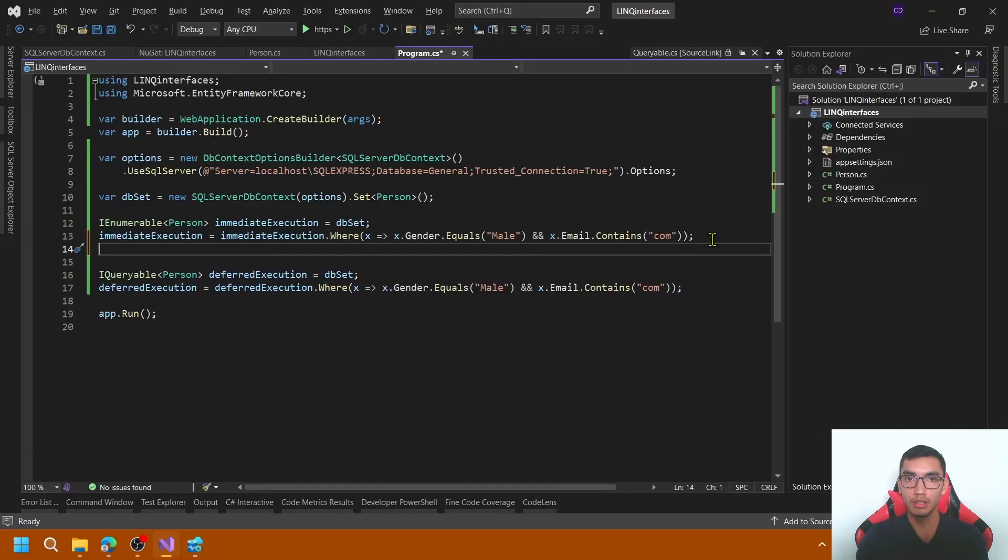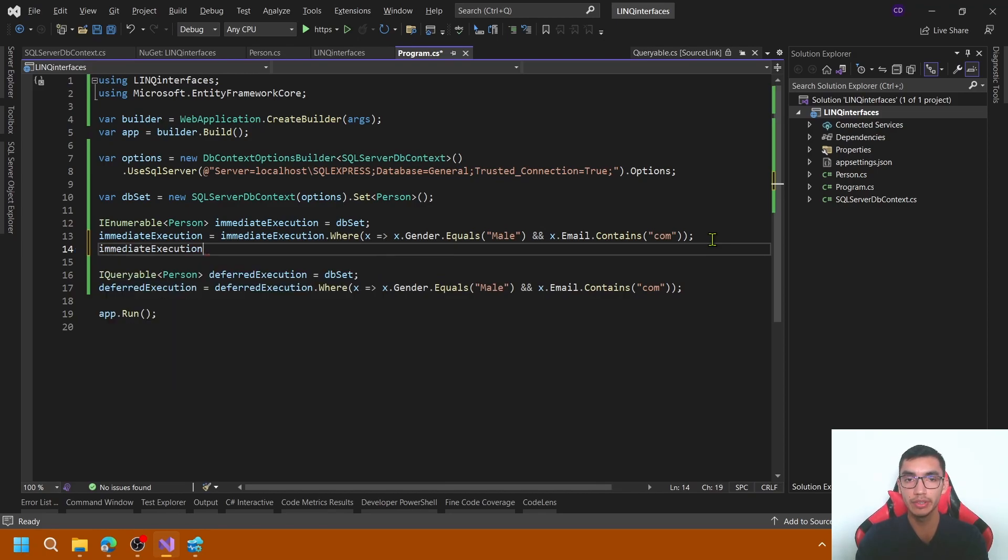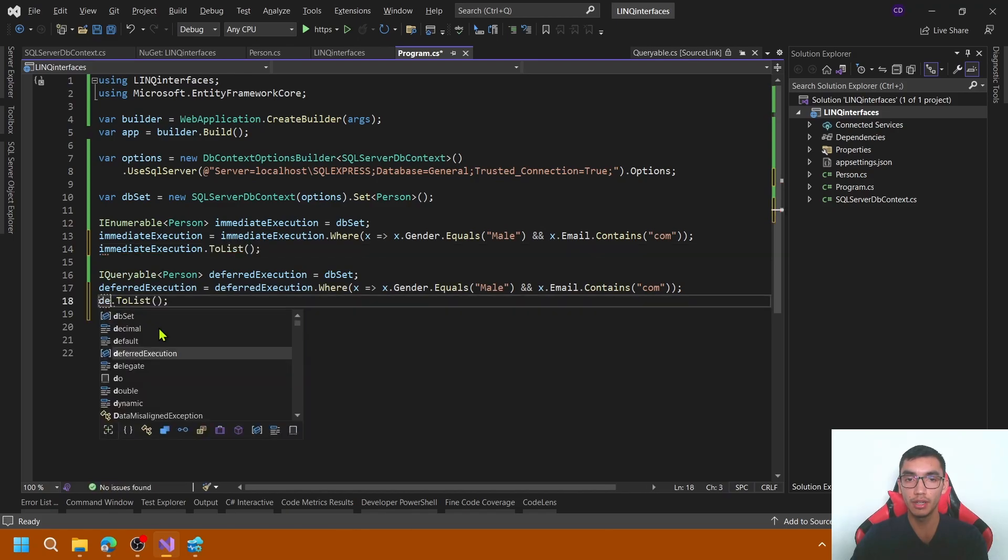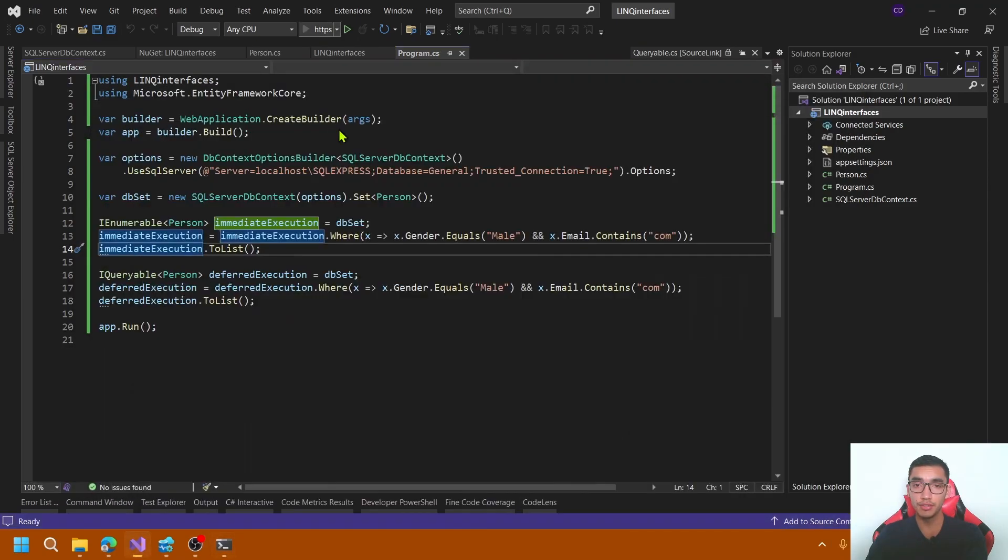Let's go to the program and obtain the query results by using toList or toArray. In this case, I will use toList for IQueryable as well. Run the application.